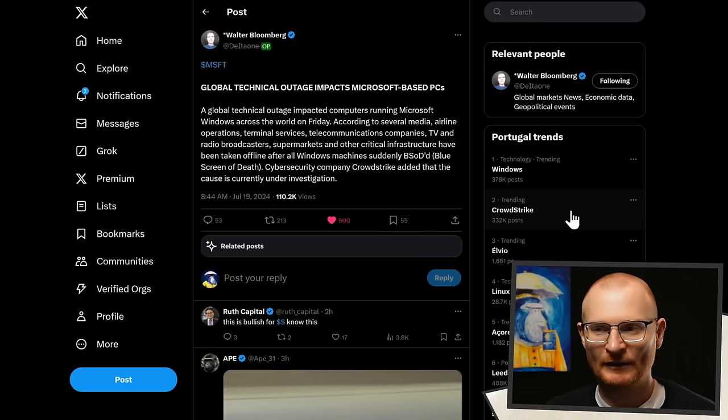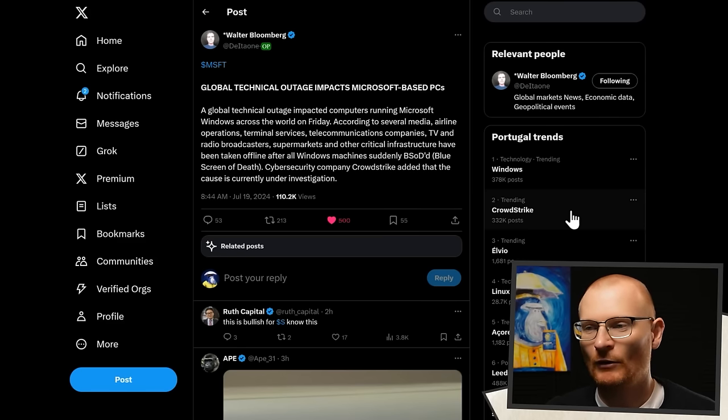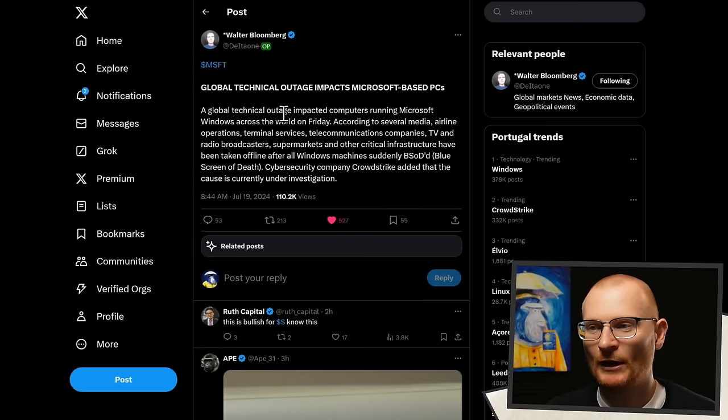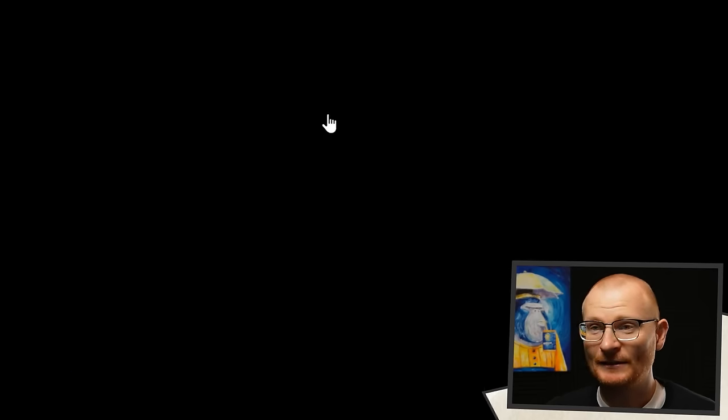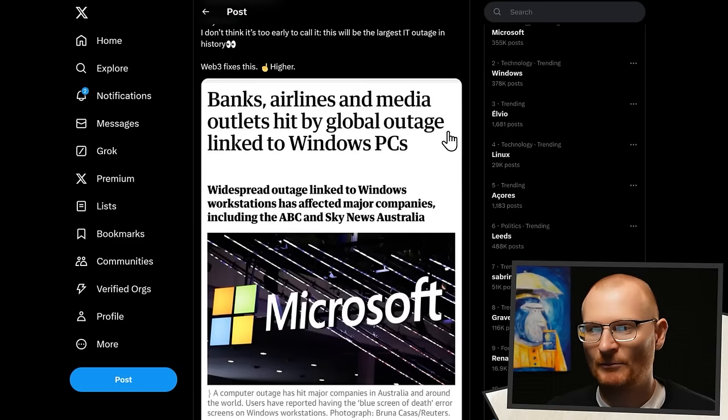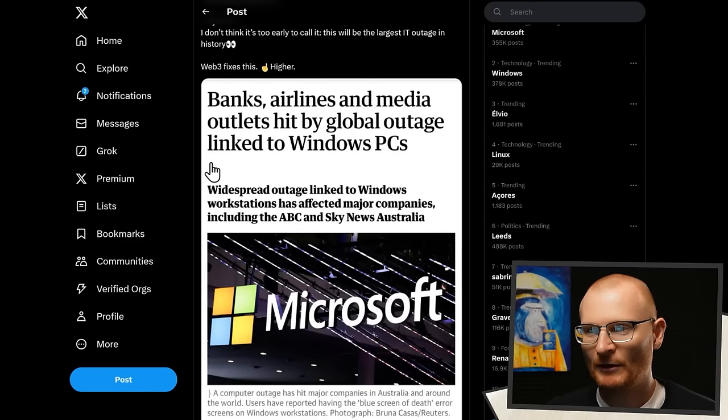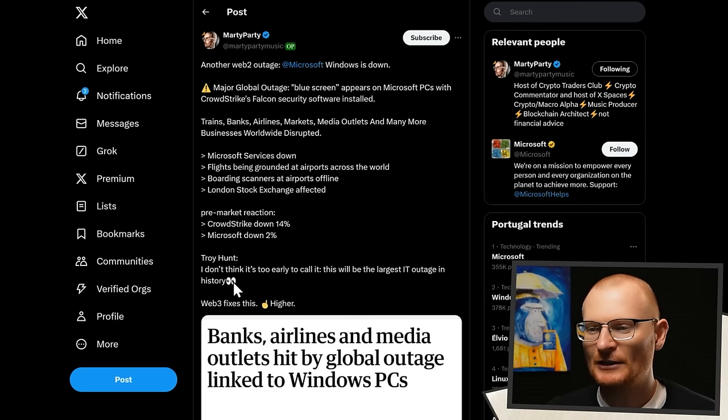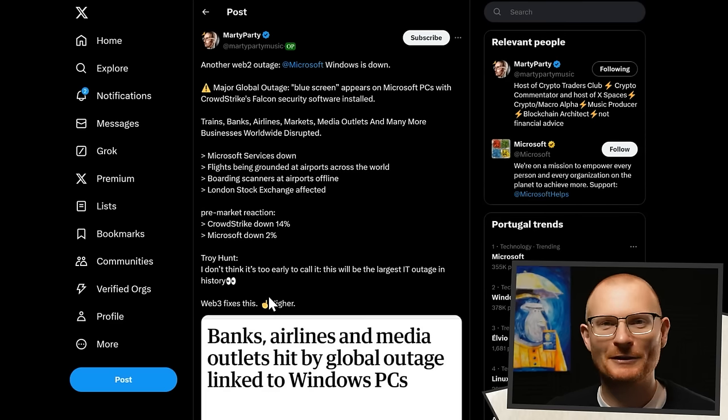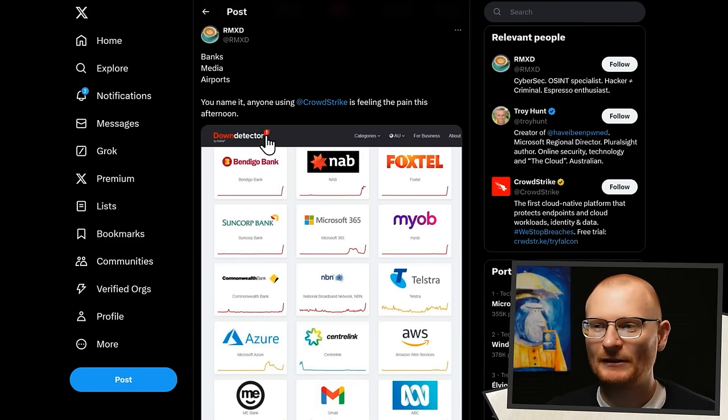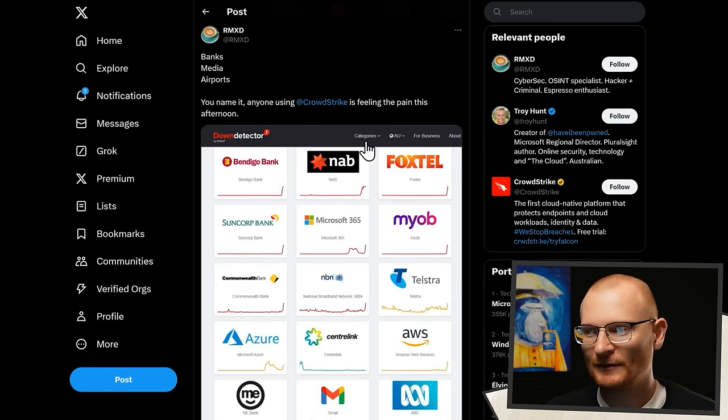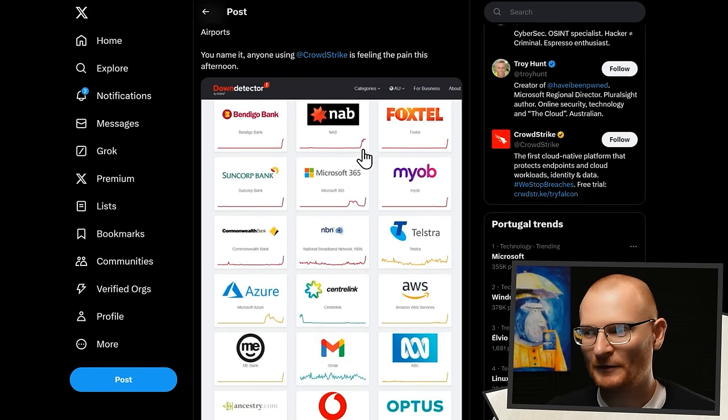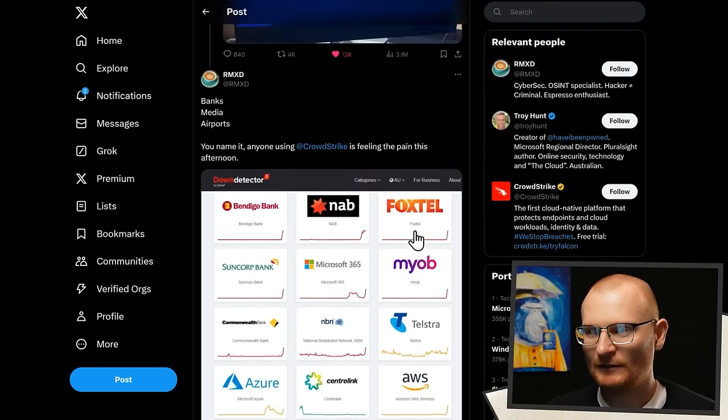Now if you're traveling today or anything like this, you're going to have some difficulty with airports. Not in all countries, but basically there's this global technical outage that's impacting Microsoft-based PCs. Blue screen of death. Banks, airlines, media outlets all hit by this, which is crazy. Does say down here Web3 fixes this. Don't know how at all, someone let me know. I'm keen to know. Basically anyone using CrowdStrike is feeling the pain. So lots of Australian banks here, AWS.